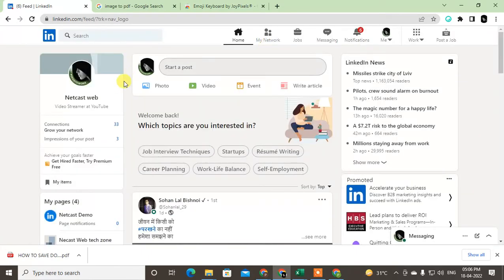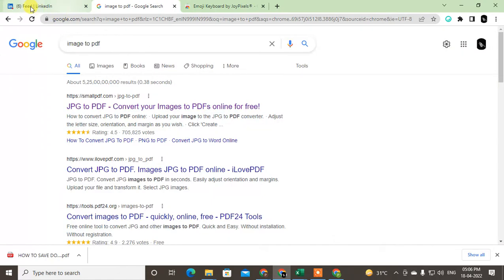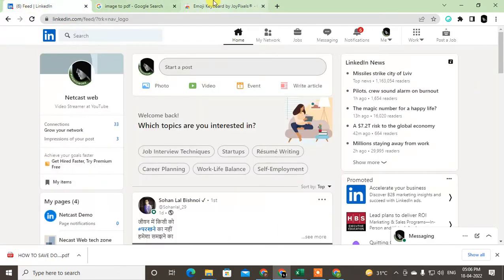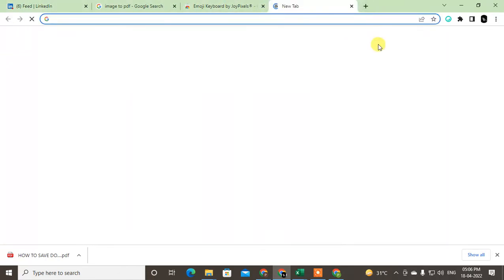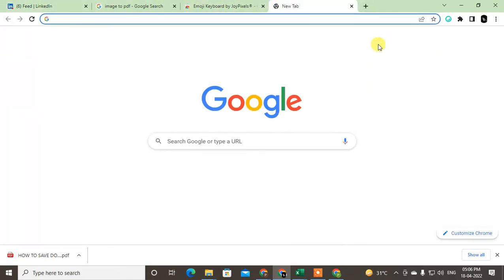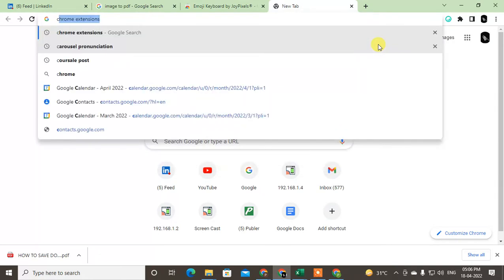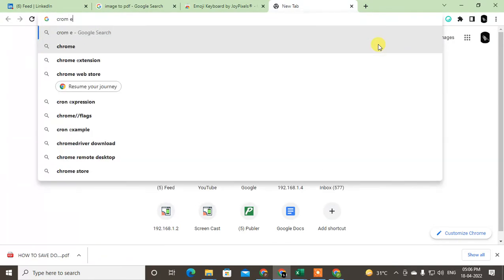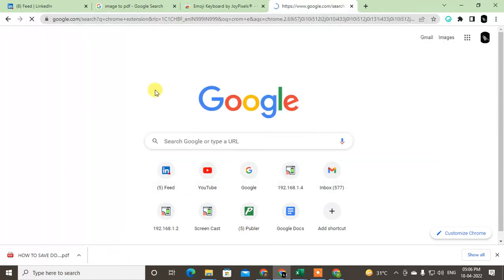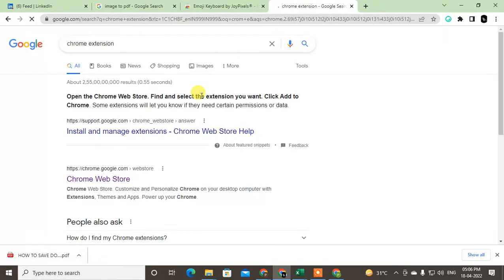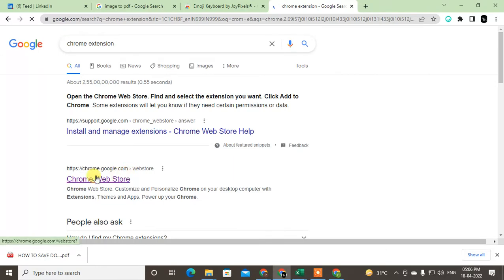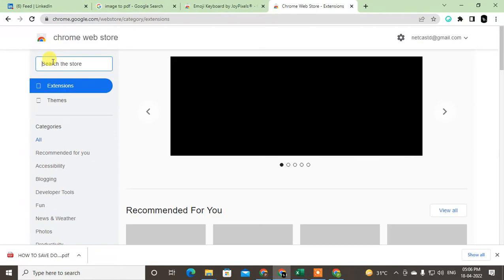So first, come to your Google and type here Chrome extensions. You need to use one extension. Just click on Chrome extensions here and here you have to type emojis.